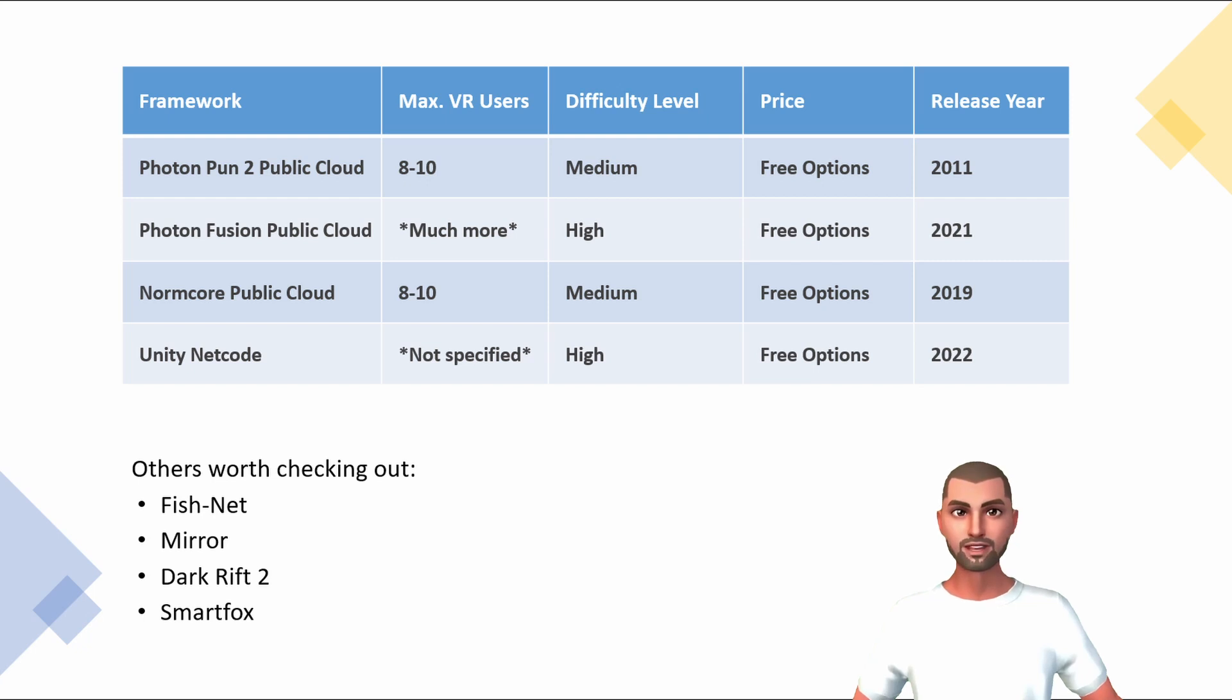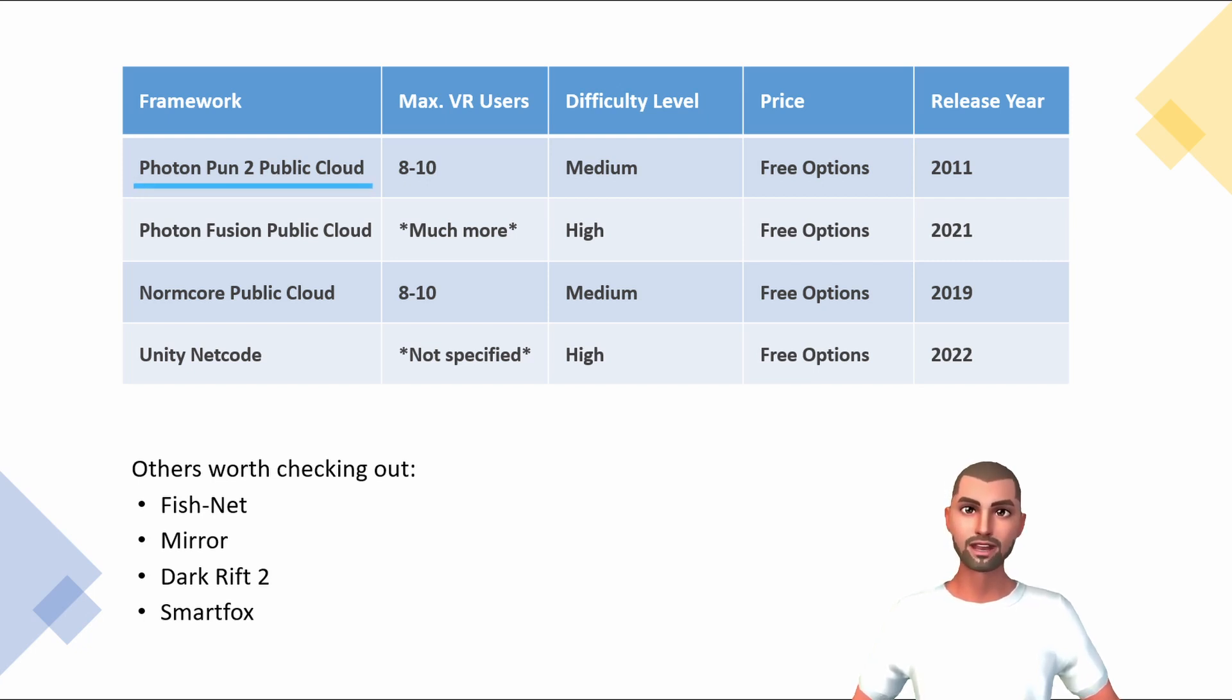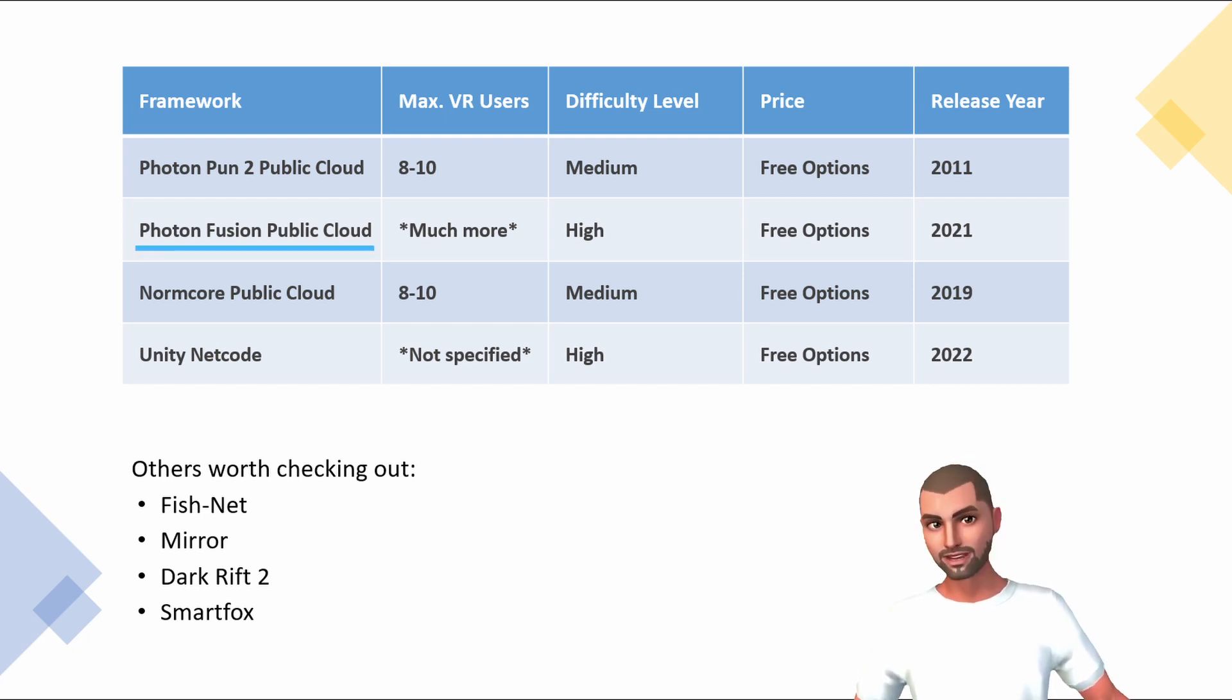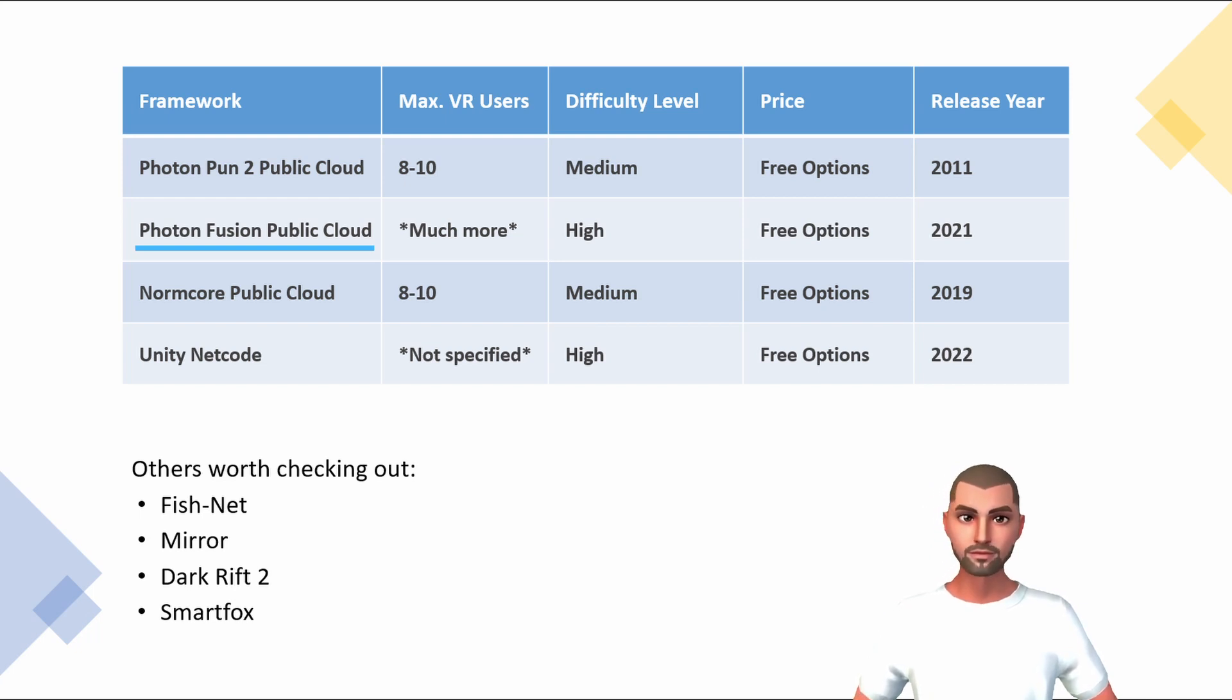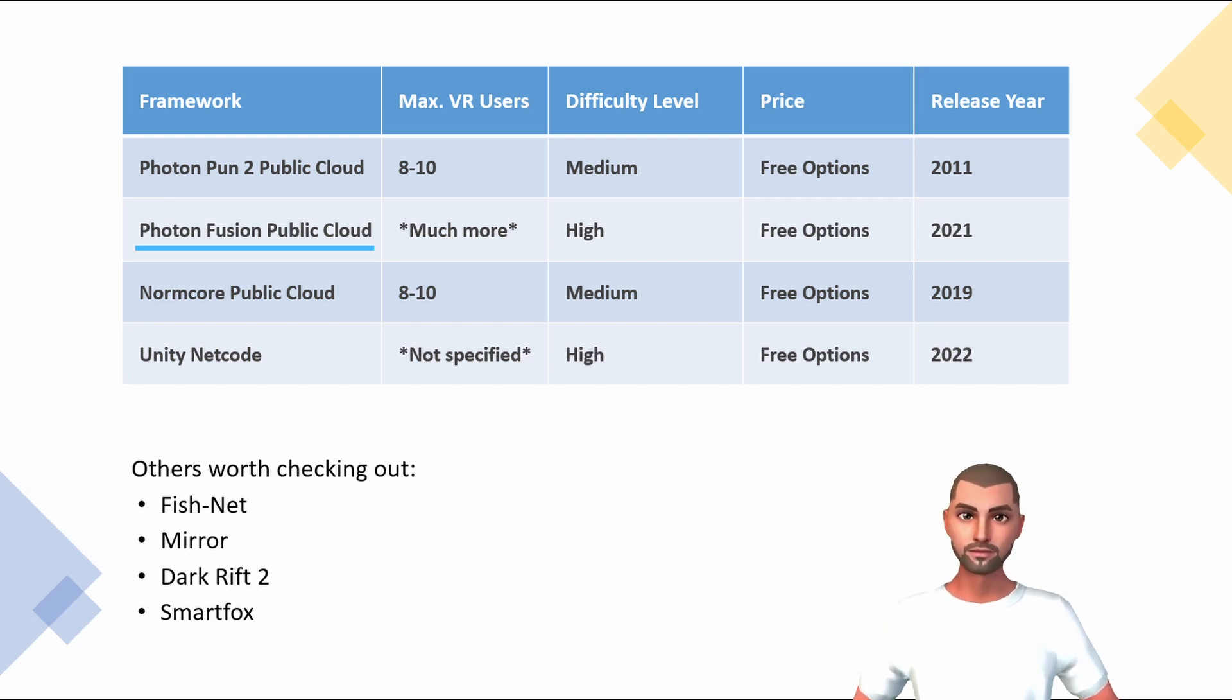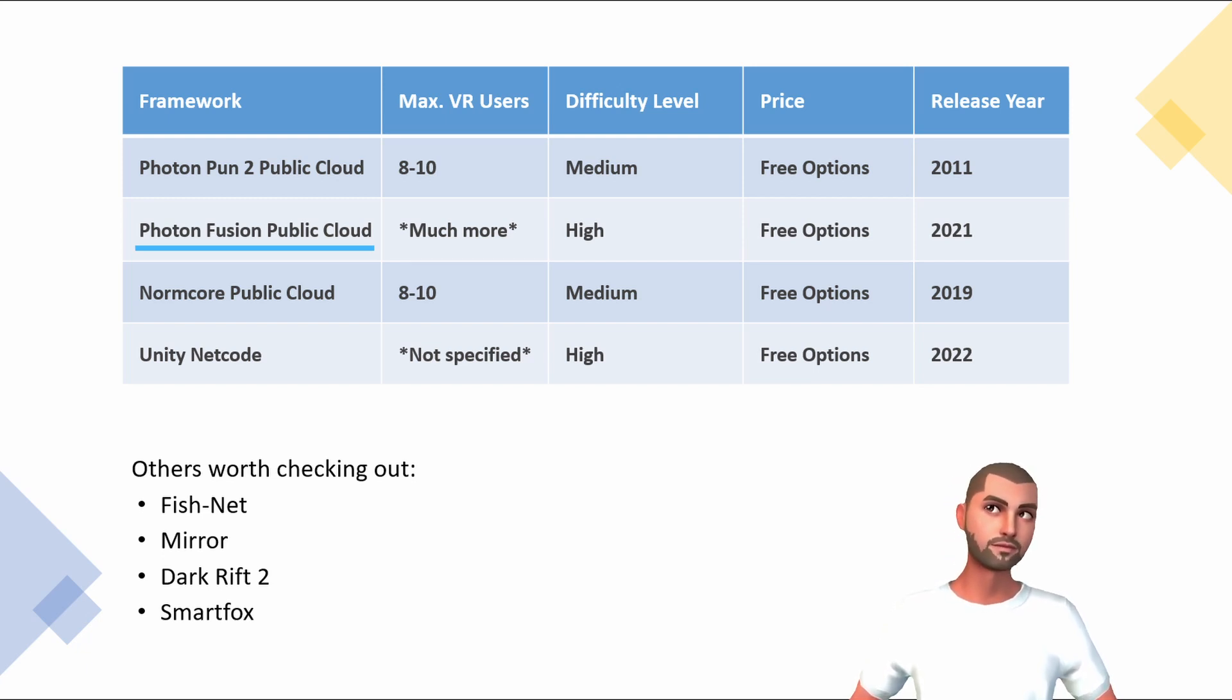In short, Photon is now further developing their very popular PUN service and concentrating on the new and very capable Fusion service. Fusion is way more efficient in its bandwidth usage and allows for more possibilities than before. A further strong point of Photon is the very fair pricing even for private cloud options.